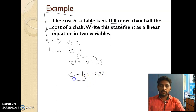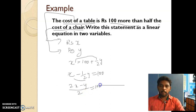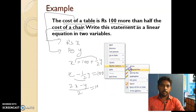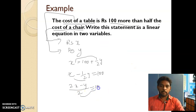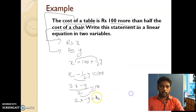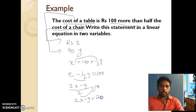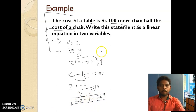Bring the y-term to the left-hand side: x − (1/2)y = 100. Now cross-multiply to clear the fraction: (2x − y) / 2 = 100, so 2x − y = 200. That is the required linear equation for this example.